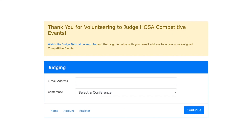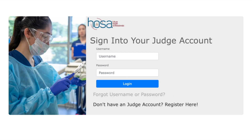If you judged for California Regional Conference, then you will click Account. This will bring you to sign in to your judge account.